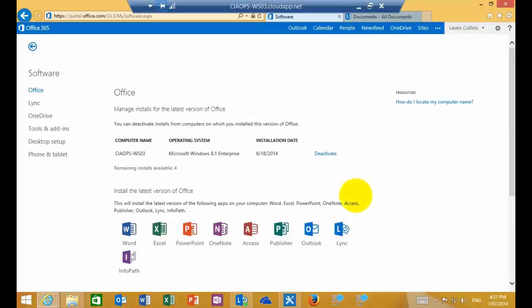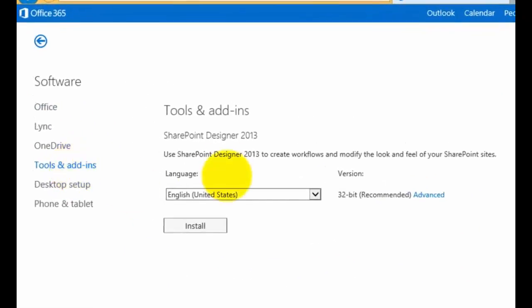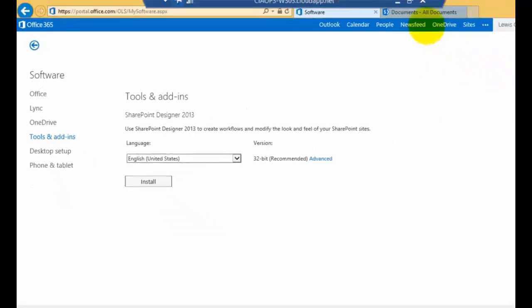So in this case, I've got an Enterprise SKU, an E3 SKU, which means that I have Office. But if you go into the tools and add-ins options, you'll see that SharePoint Designer is an add-on that you can download. SharePoint Designer is a free download from Microsoft, so you can go to the Microsoft download site and simply download that and install it on your system.